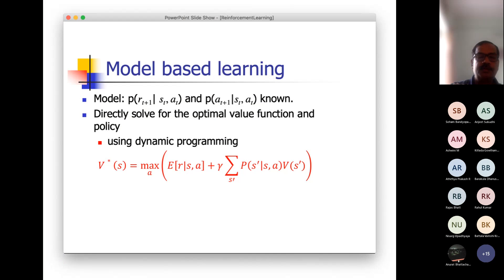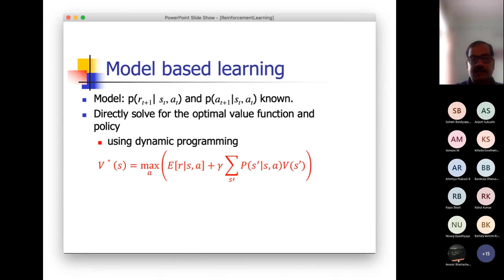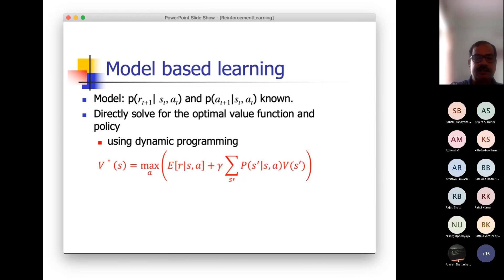This is the iterative method to compute the value at a particular state, which is the maximum possible return in the probabilistic sense. In this expression, there are two parts. One is the return you are getting at that point due to action A on state S. Since it is probabilistic, since there is a distribution, you are considering the expectation — the expected return on that.